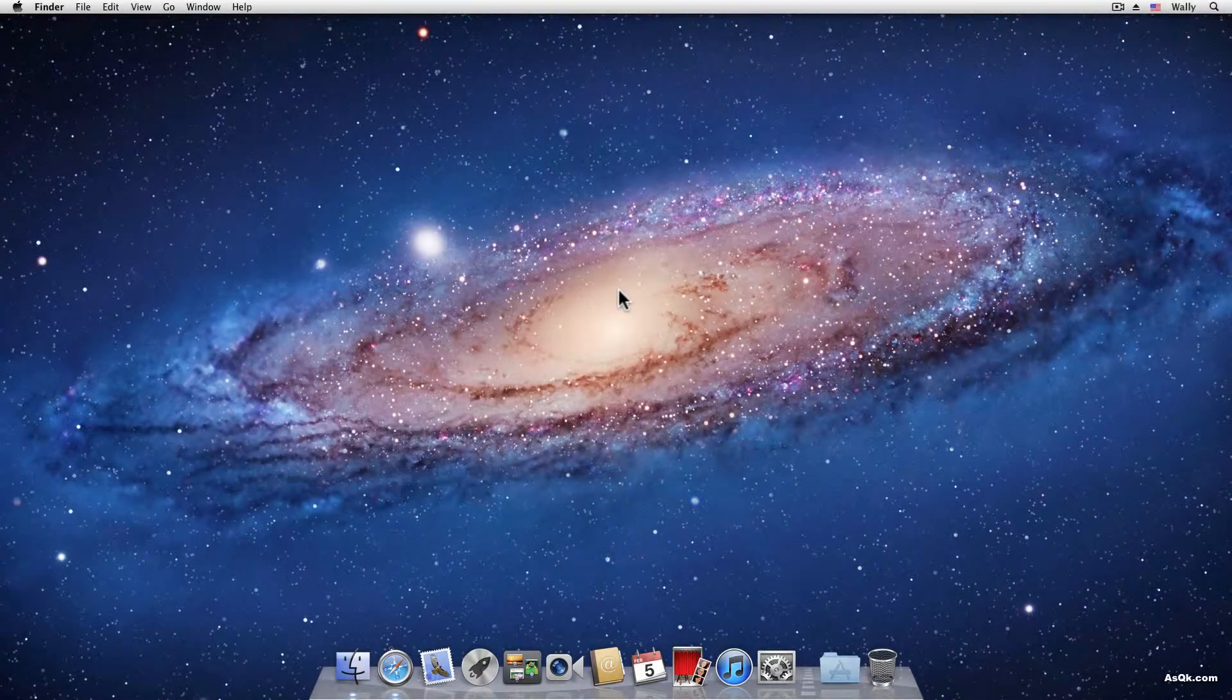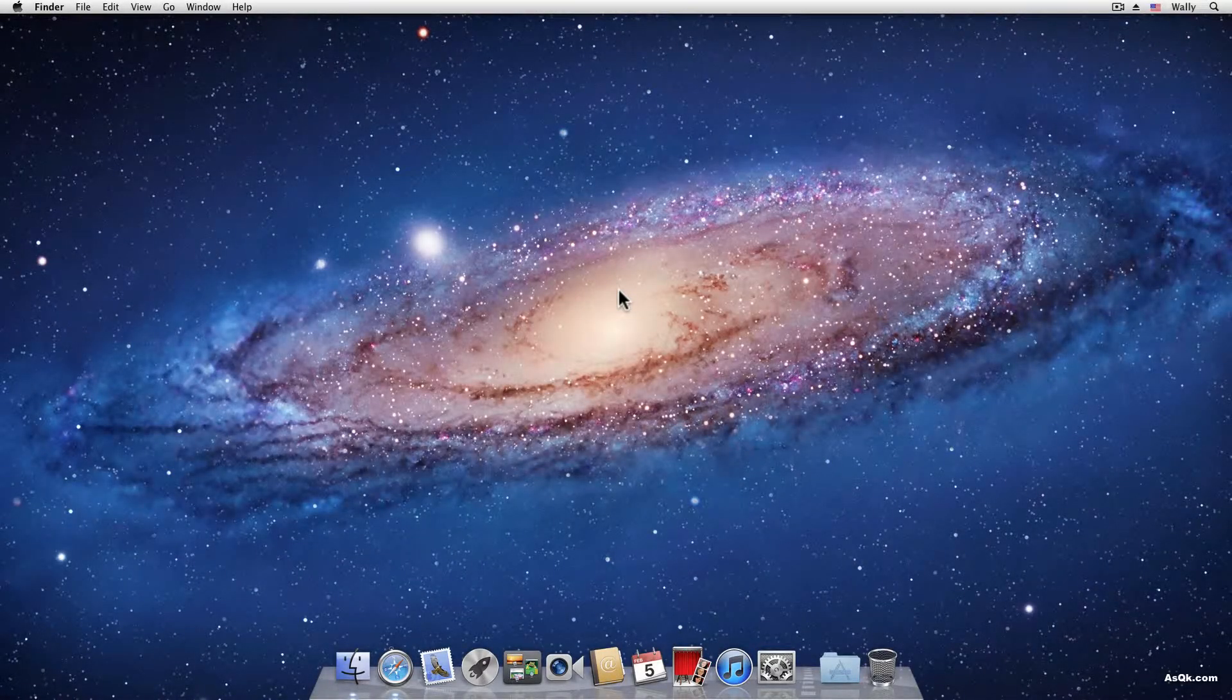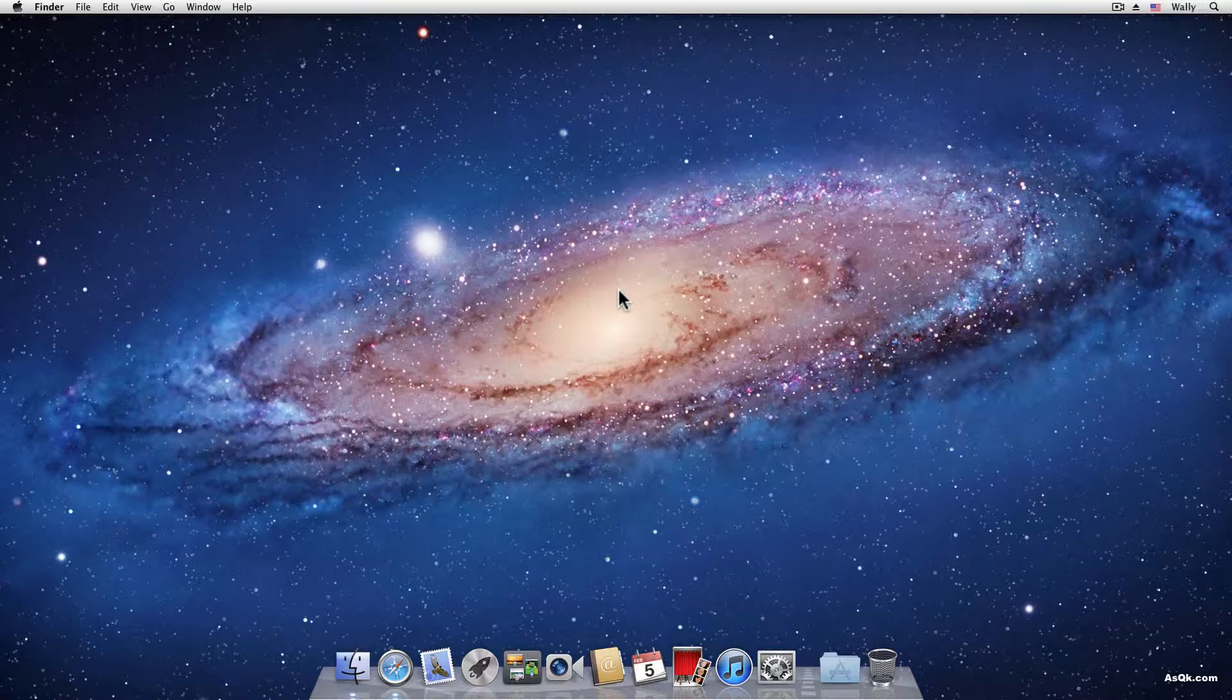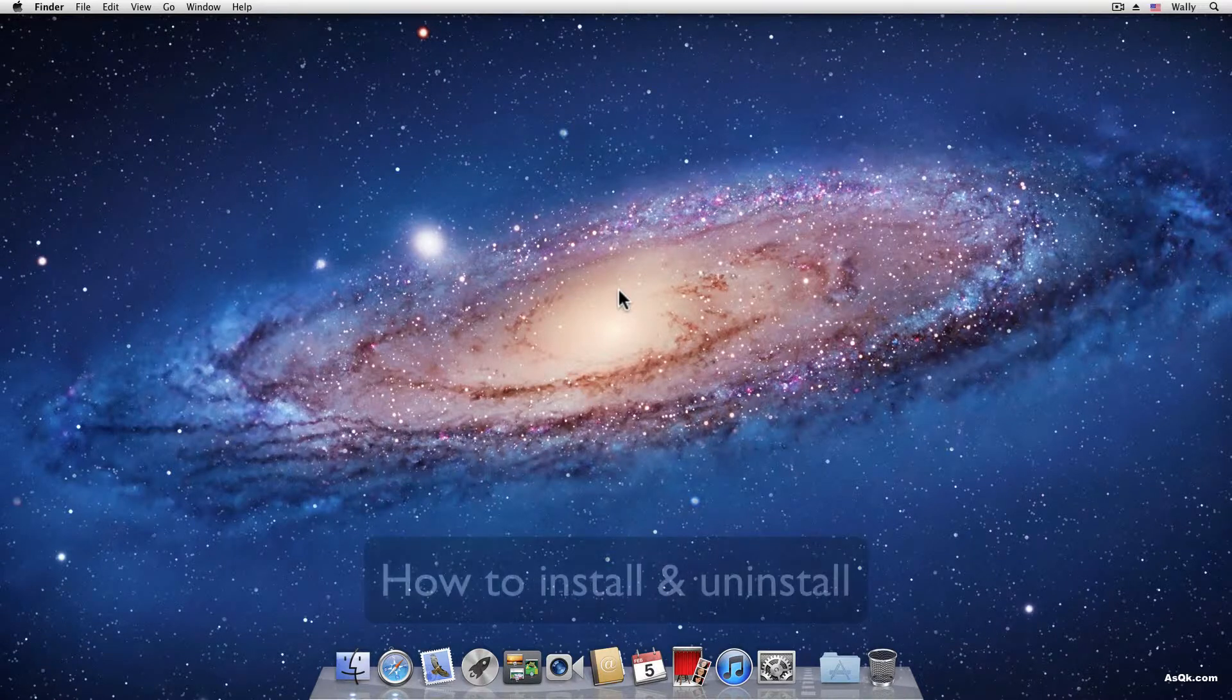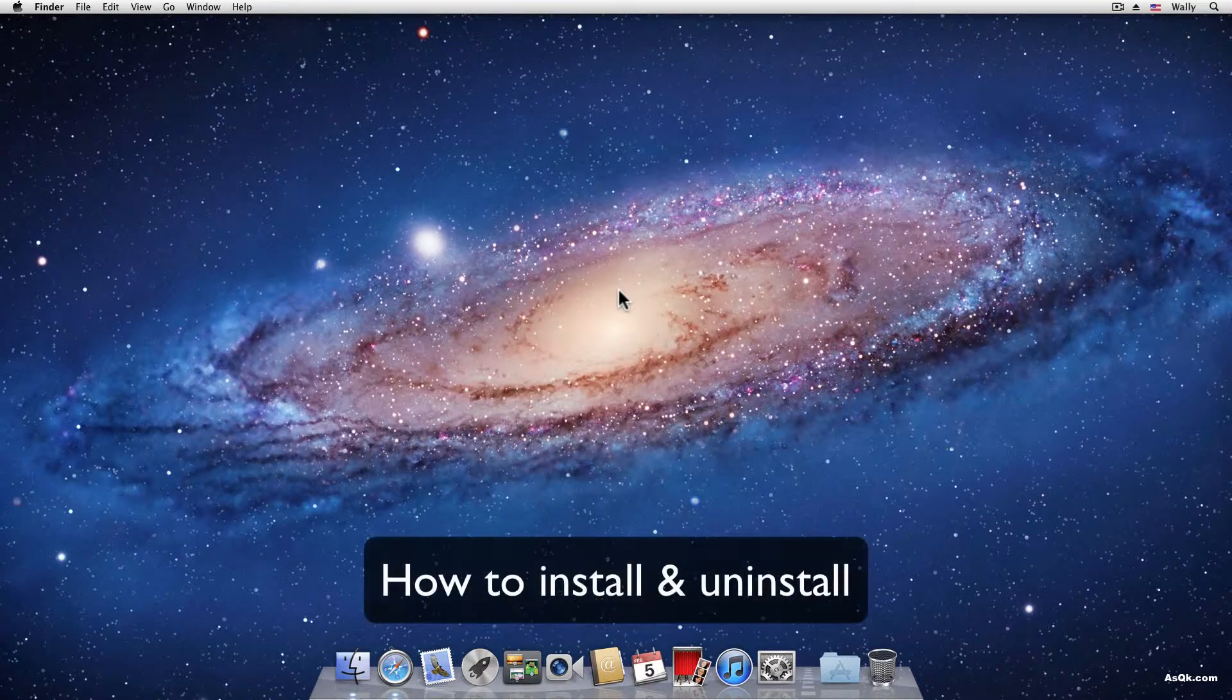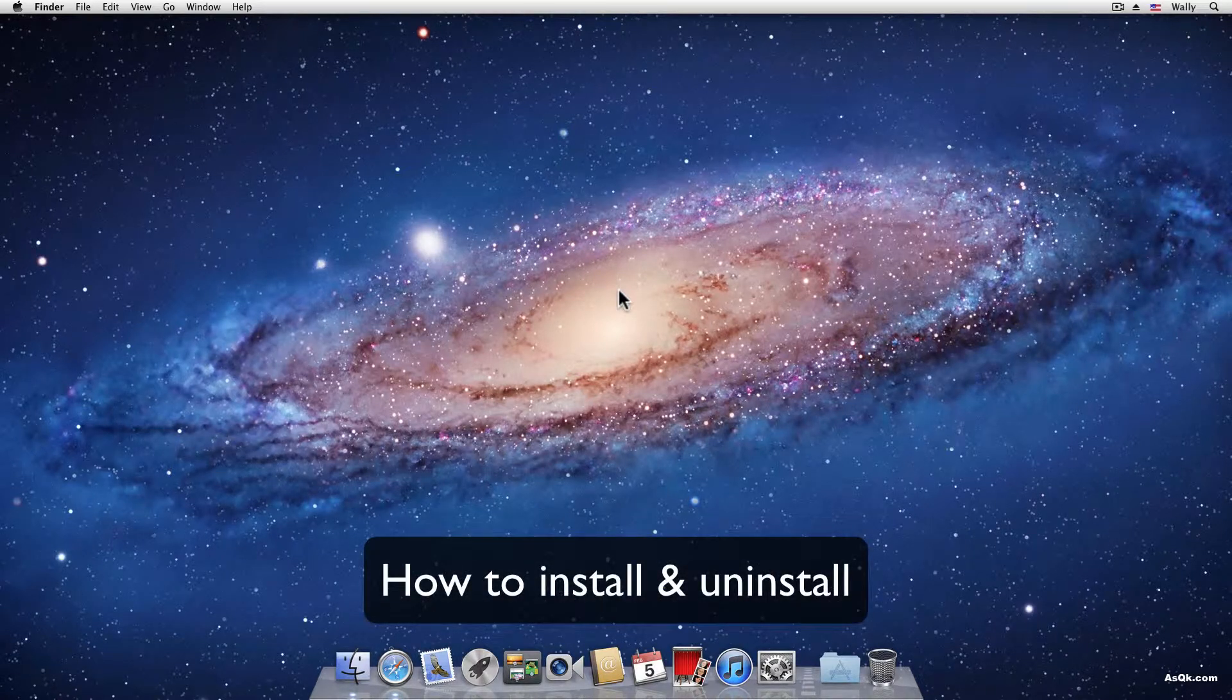Hello! In this tutorial you'll learn how to install and uninstall an app in Lion.